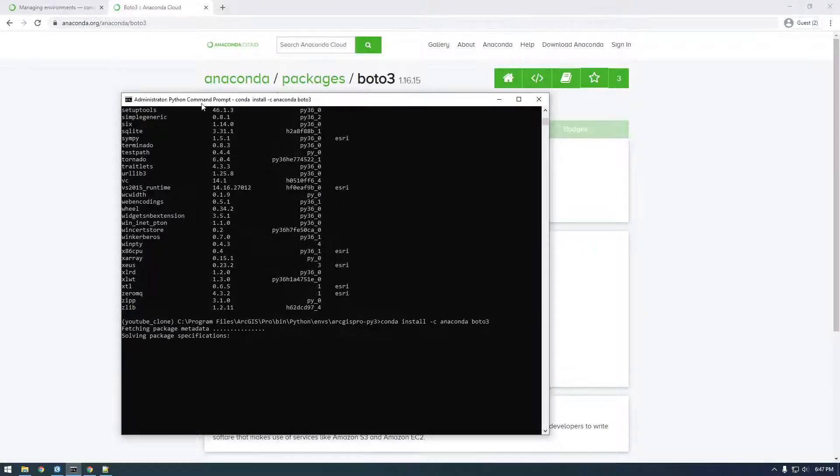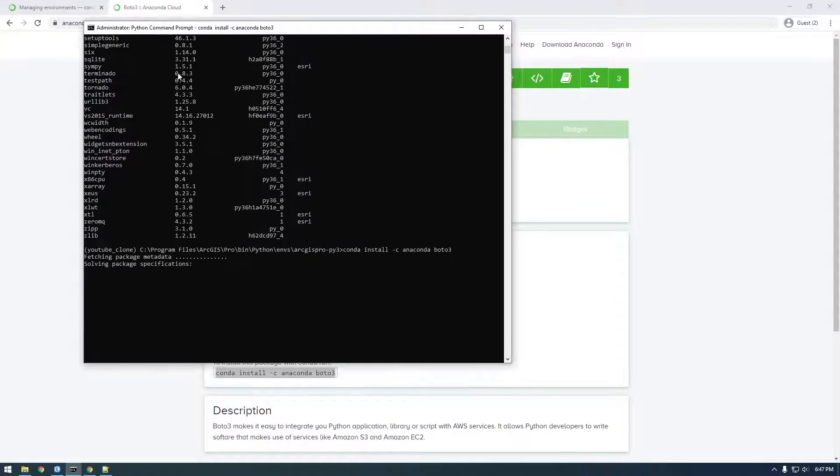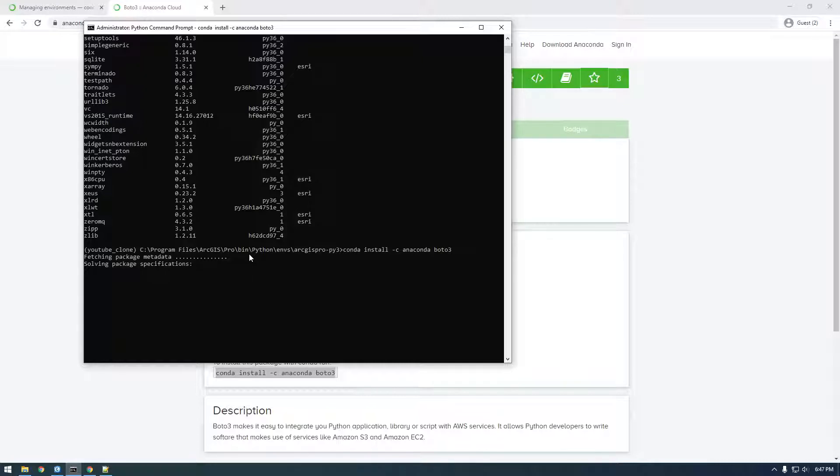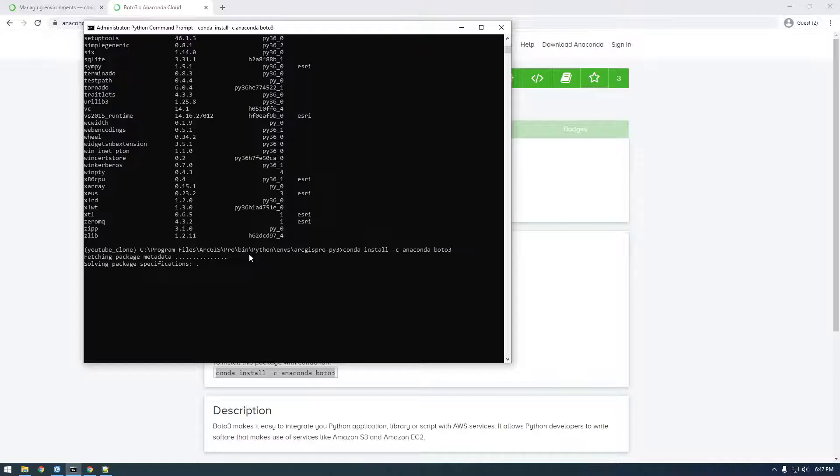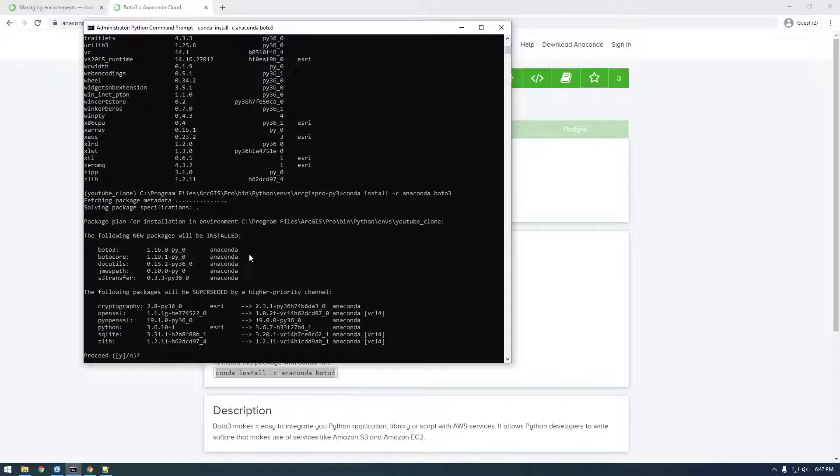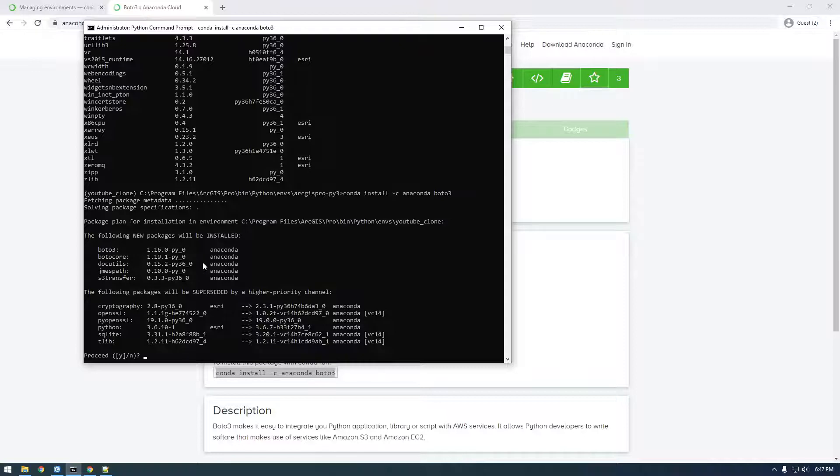You'll see. It basically makes everything work better. So let's give it a second. Sometimes this runs faster.